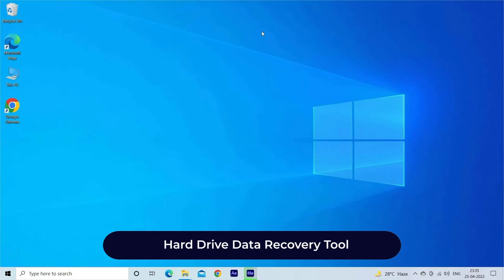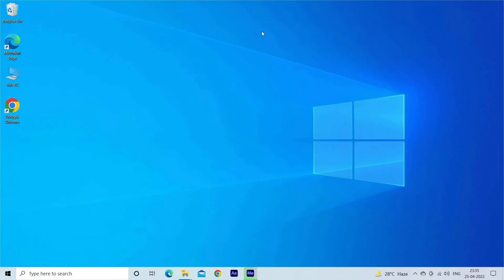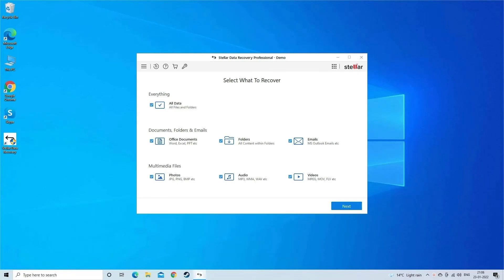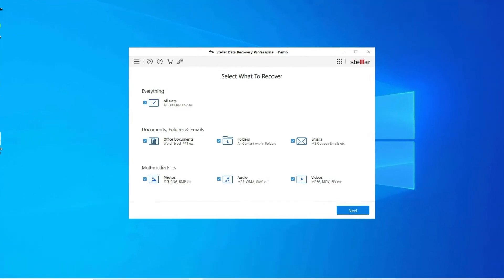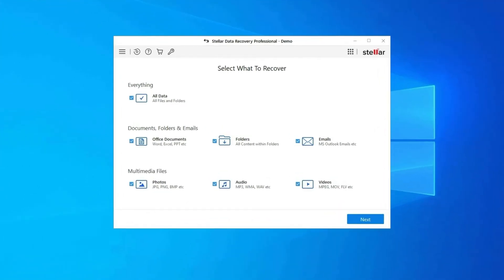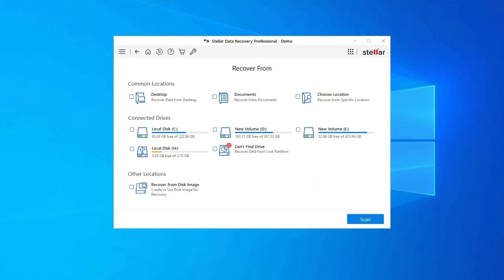While fixing Unknown USB Device Device Descriptor Request Failed error, if you find that all your USB drive data gets deleted, then try the powerful Hard Drive Data Recovery Tool. It will definitely help you to recover all your deleted, lost, or inaccessible USB drive files without any backup.